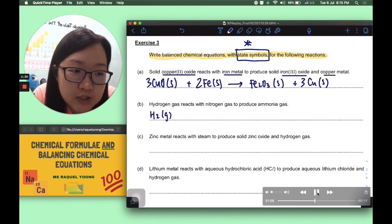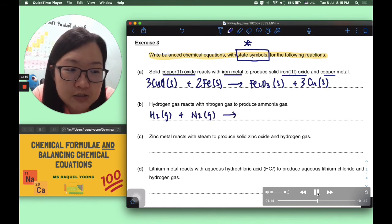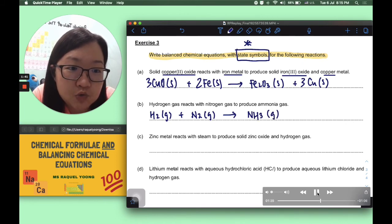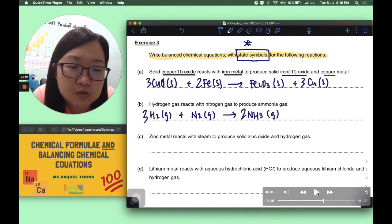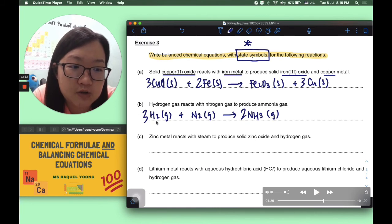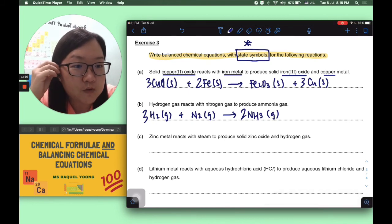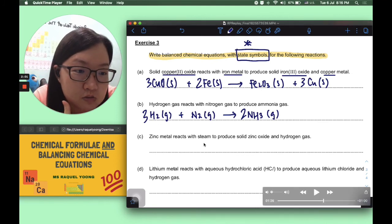Part B: hydrogen gas H2(g) reacts with nitrogen gas N2(g) to produce ammonia gas NH3(g). To match the 2 nitrogen atoms on the left, put a coefficient 2 on NH3. This gives 6 hydrogen on the right-hand side, so balance by putting a coefficient 3 on H2. Final check confirms balance: 3H2(g) + N2(g) → 2NH3(g).